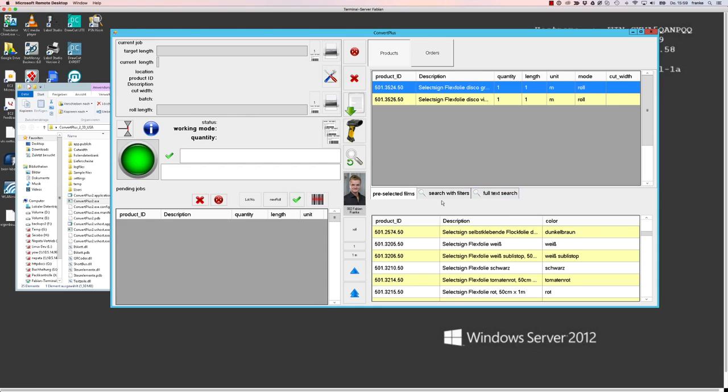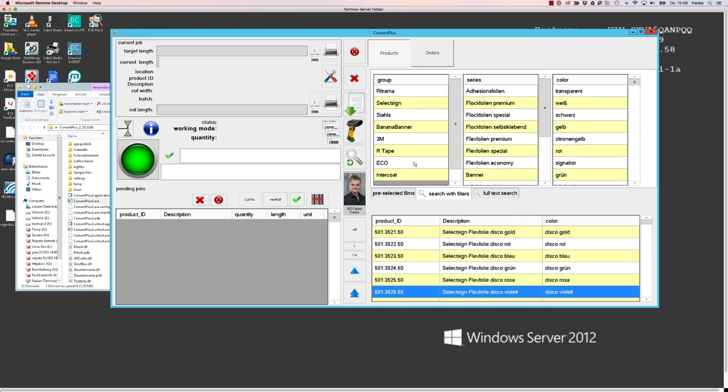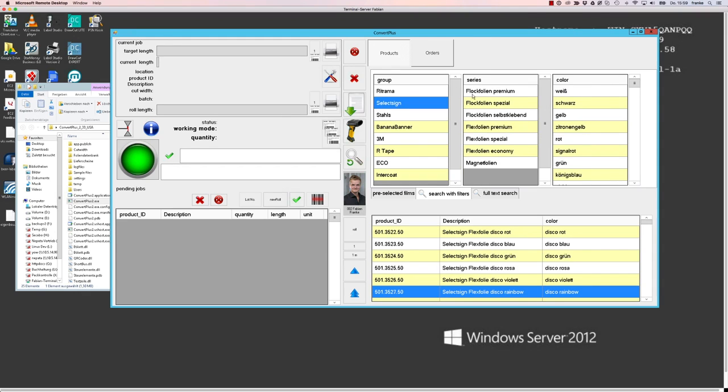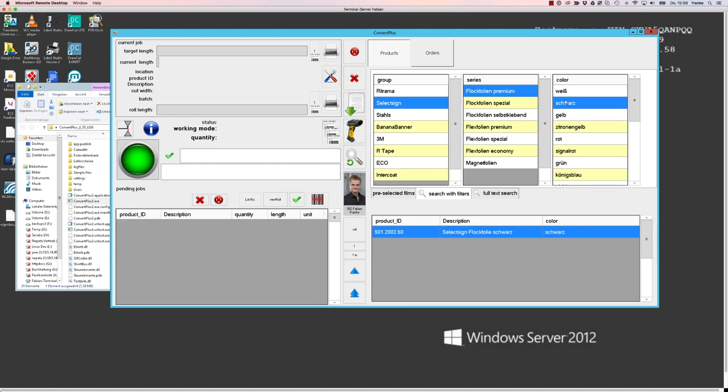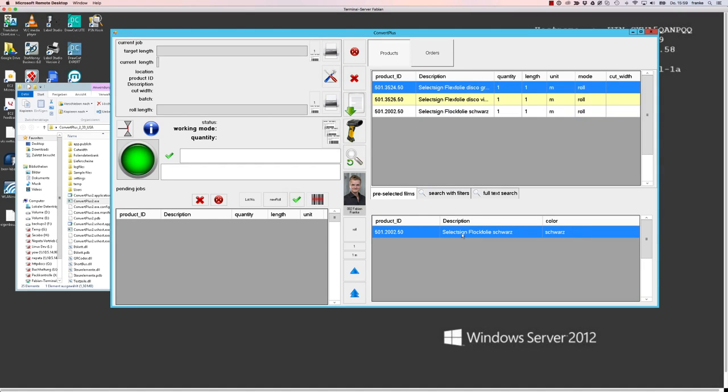Filters means depending on the design of your product database file, you might be able to filter down from manufacturer to series to color and then you have one product remaining which you can select by double click again. Also, of course, a full text search is available.